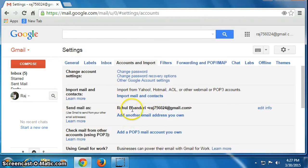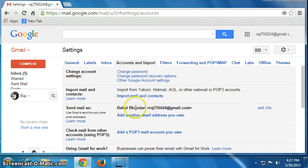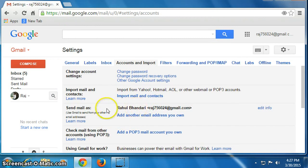Our name has been changed to Rahul Bhandari. Now whenever you send an email to anyone, they will receive email from this name.